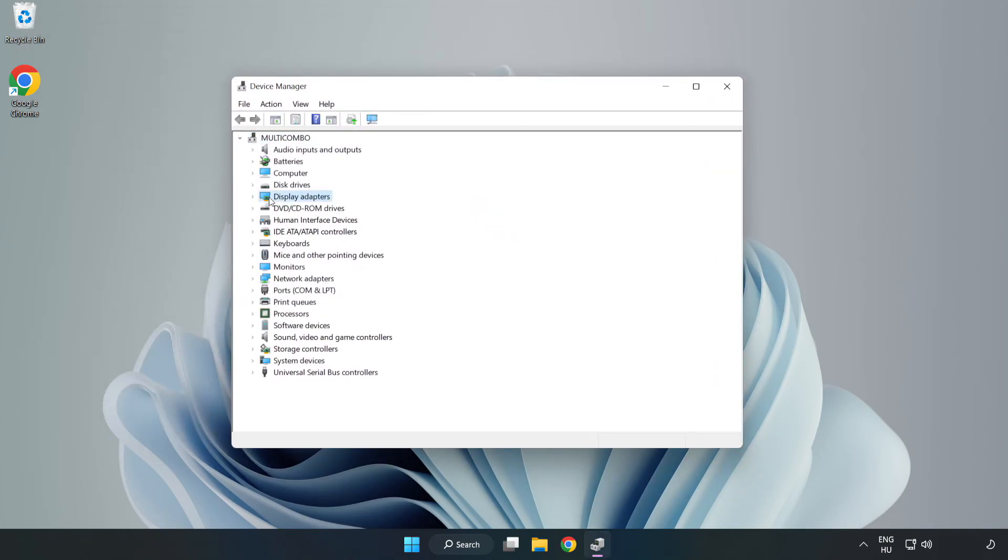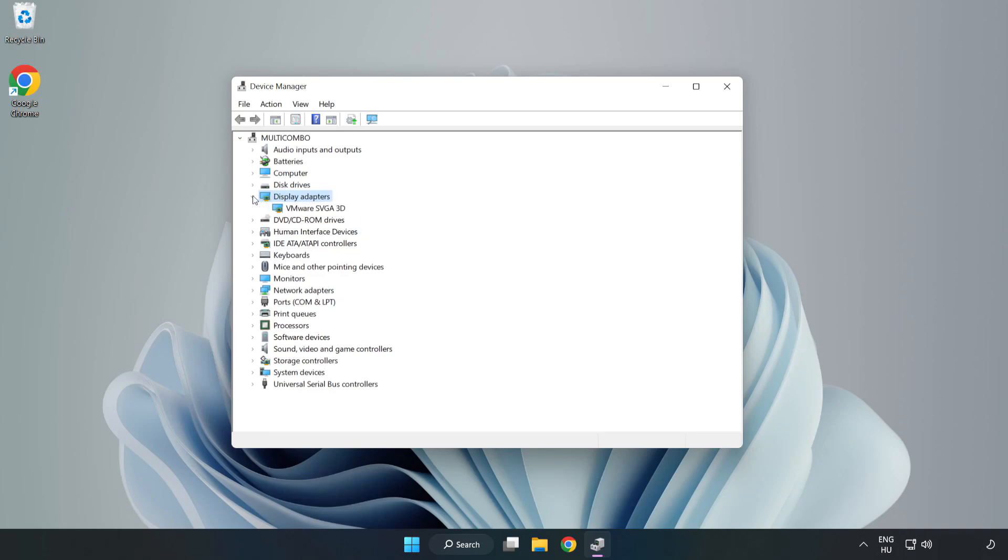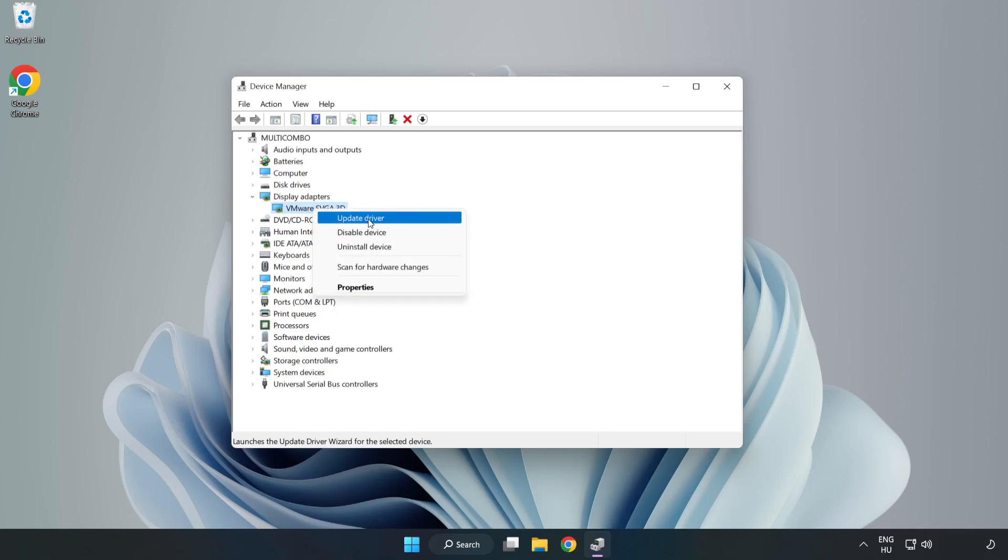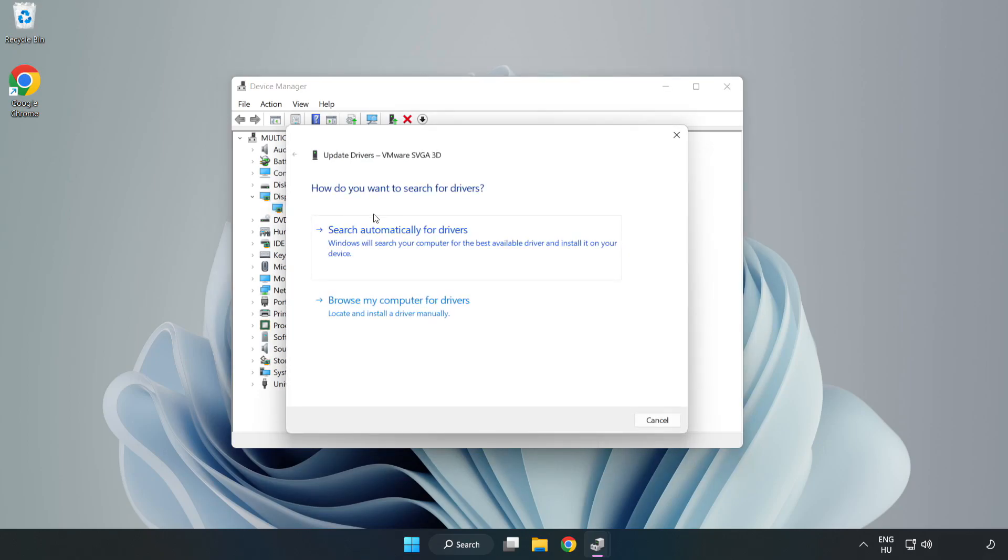Click display adapters. Select your display adapter. Right-click and update driver. Search automatically for drivers.